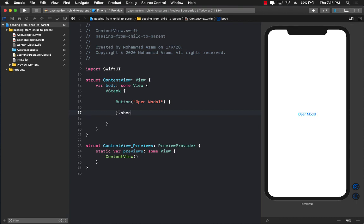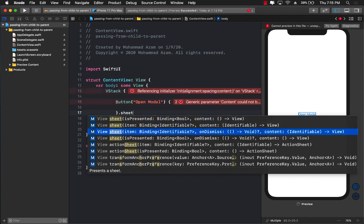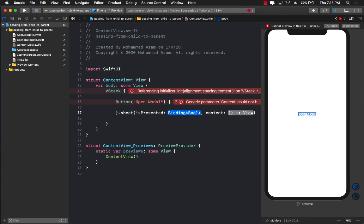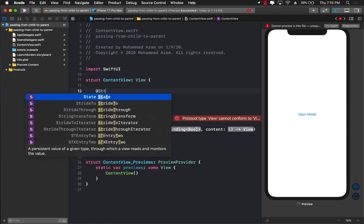I'm going to use a sheet modifier. Now I have a couple of different options. I have isPresented, and this is a bindable property, so this property is a state — I have to pass in the state and the content. The content is what you want to show. Let's start with isPresented and the bindable boolean property. I'll go ahead and create a state and call it isPresented.